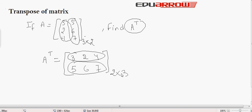The order changes because rows are converted into columns and columns are converted into rows.